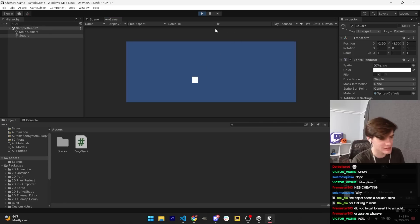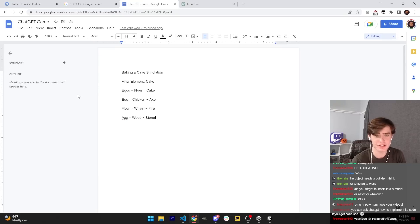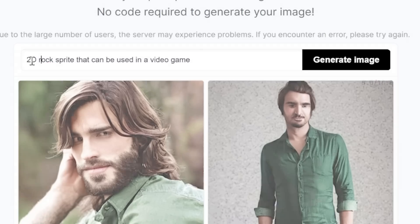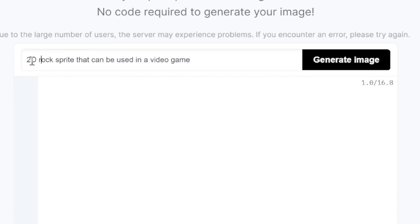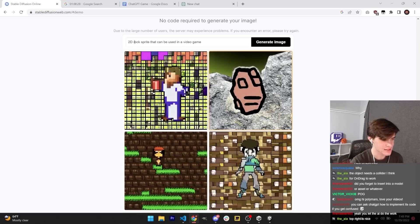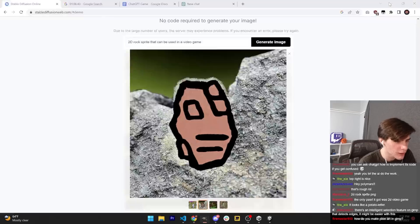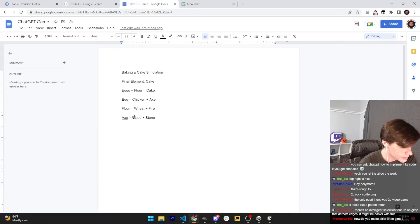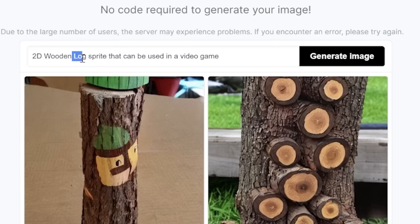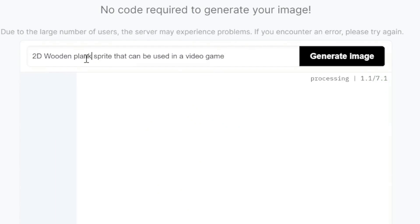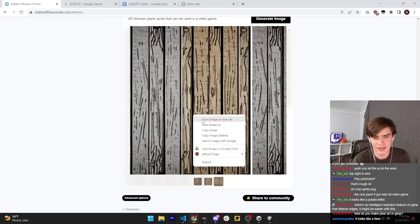So let's start off by generating a sprite for our stone: '2D rock sprite that can be used in a video game.' This is fine. Now while we're at it, we can go through a couple more. Let's do wood, stone, and axe. '2D wooden plank sprite that can be used in a video game.' This is fine.